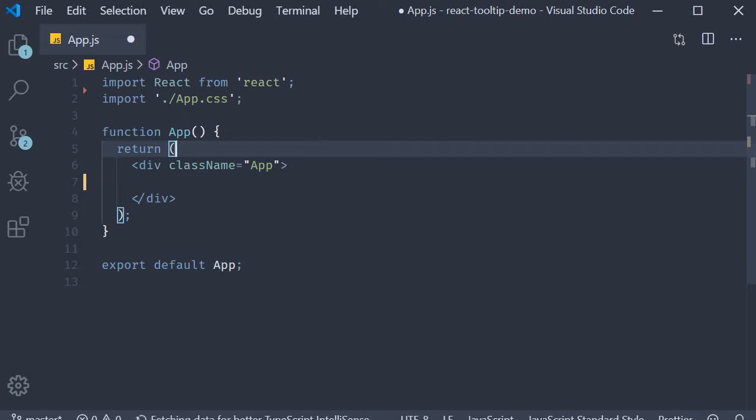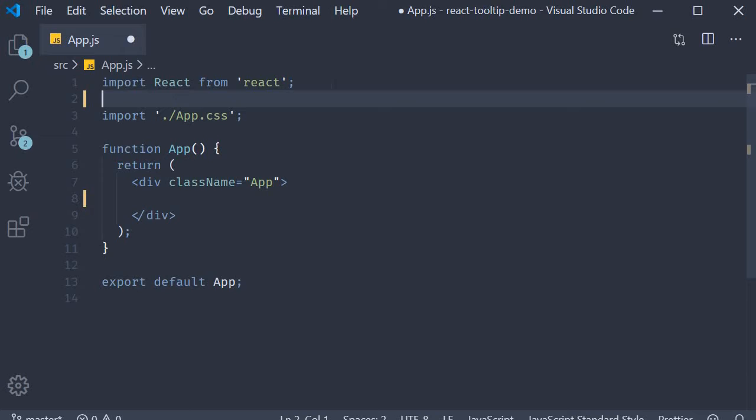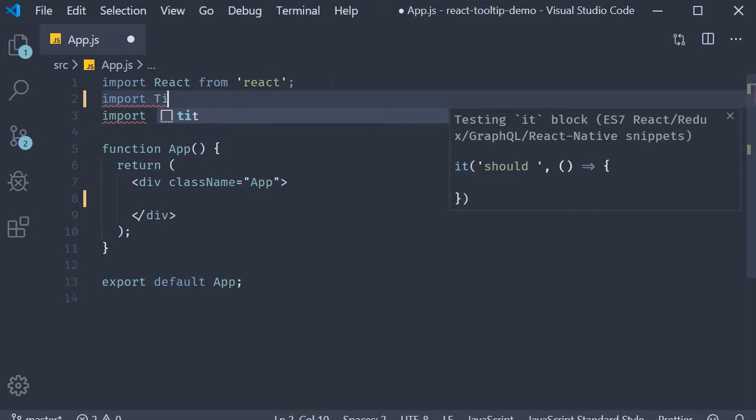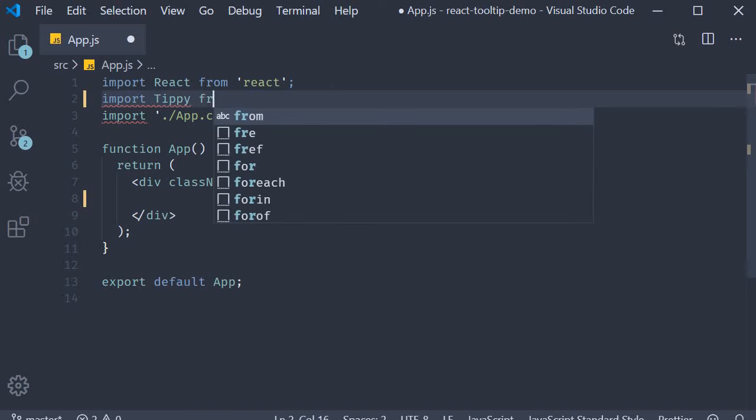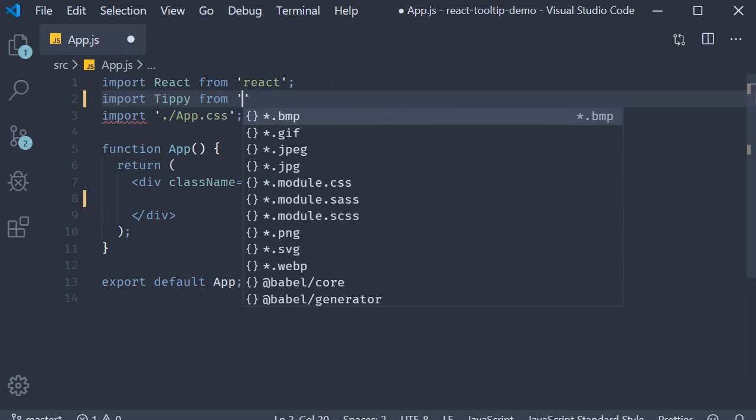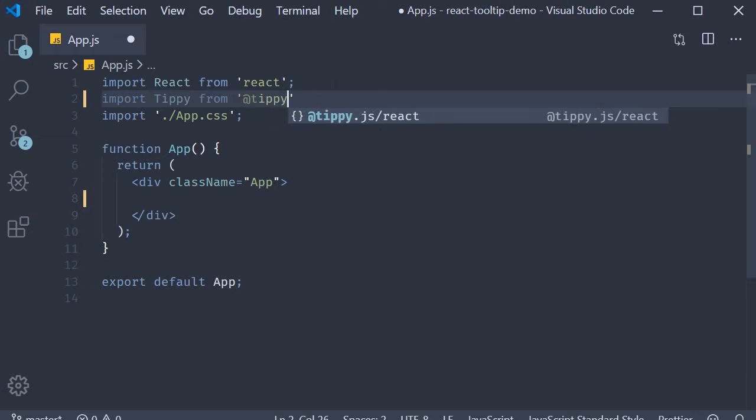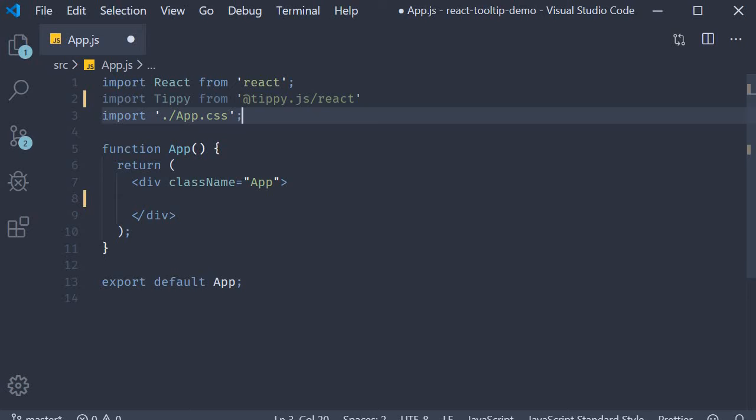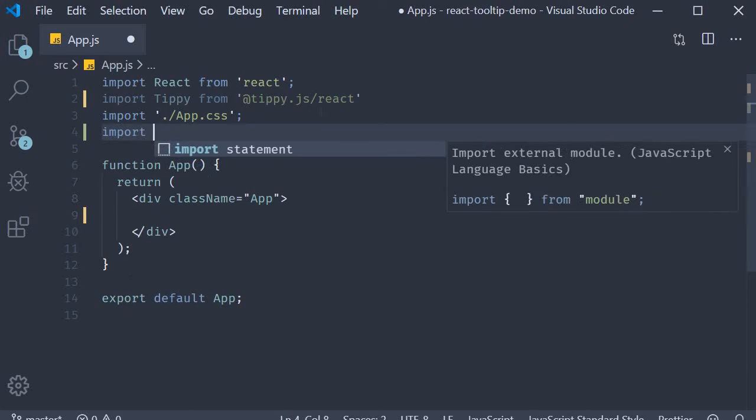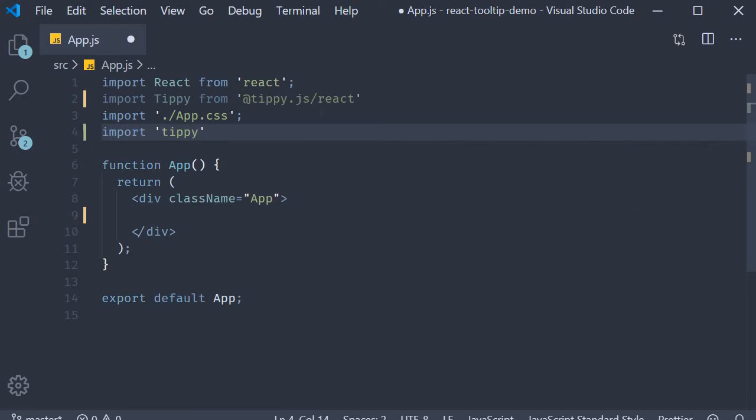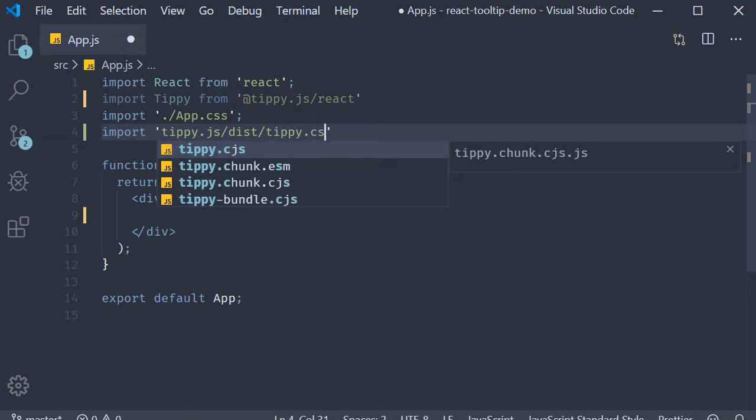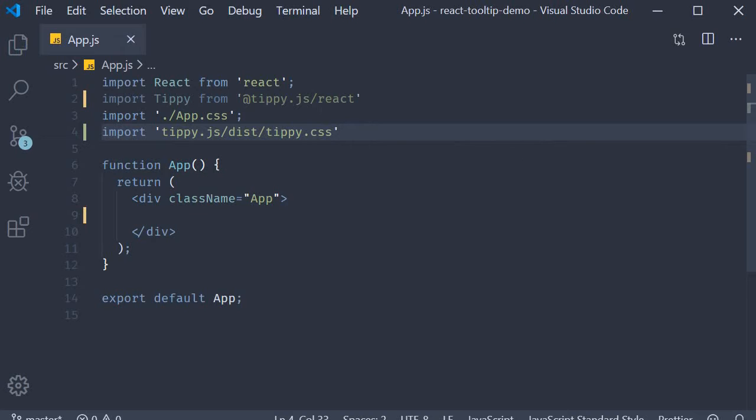Now let's add a basic tooltip. For that, step one is to make the necessary imports. First we import the tippy component. Import tippy from @tippy.js/react. And then we also need to import the core CSS. So import tippy.js/dist/tippy.css.